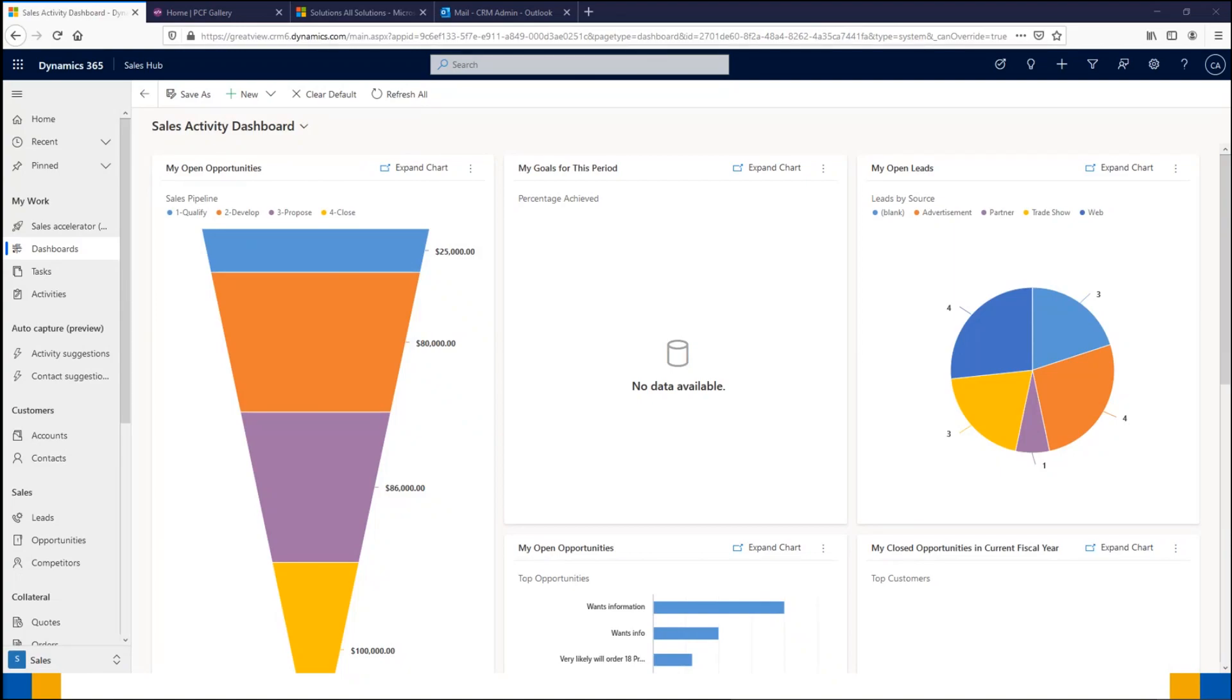Good morning and welcome to the January Total CRM Bite session. Today's session is going to be around the PCF Gallery, which provides a whole range of controls that can help improve your CRM with updated visuals and functionality.